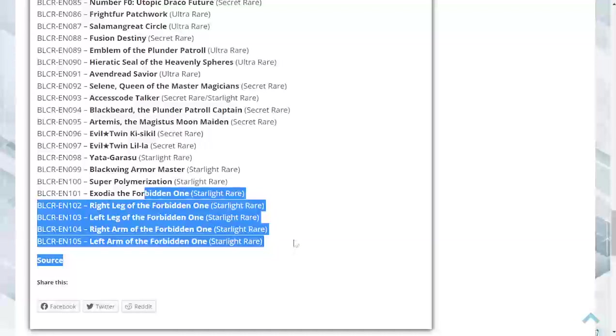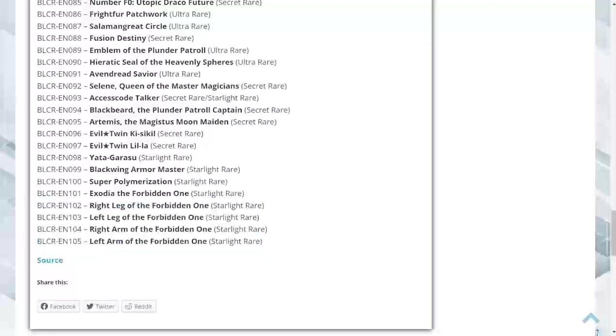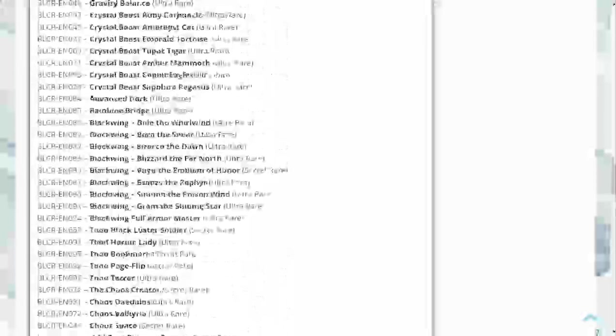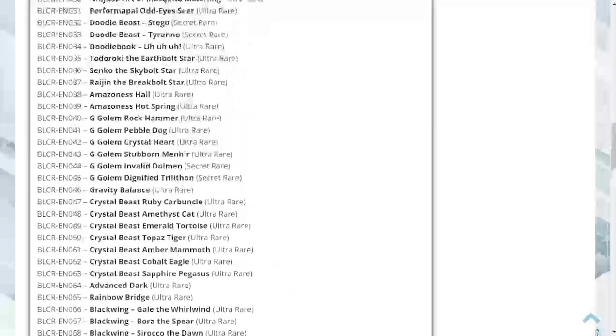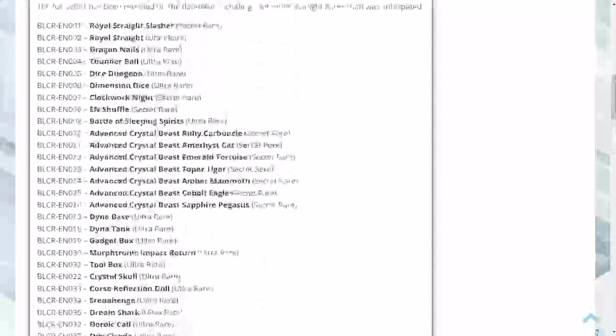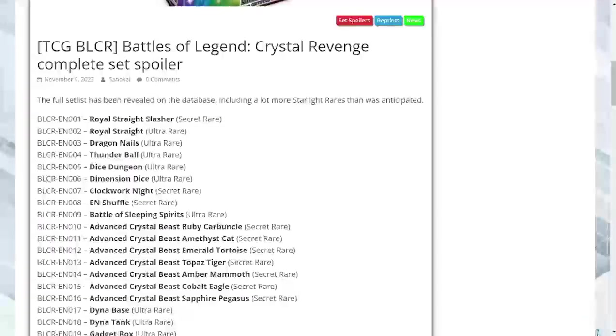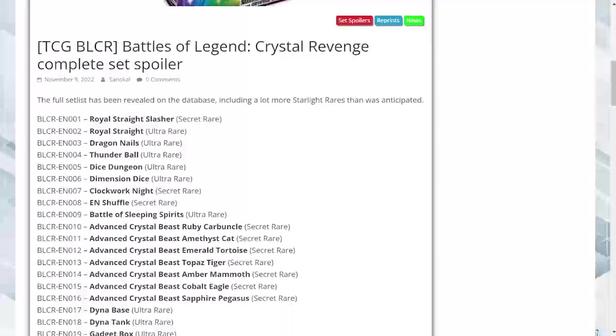This is the entire set list. We got some really good reprints and some much-needed reprints, so really happy with what we got so far. You guys can let me know what you think about this set in the comments down below. This is Blood Armor Cards signing out for the day. If you like what you see, don't hesitate to like, comment, and subscribe. We will see you in the next video.